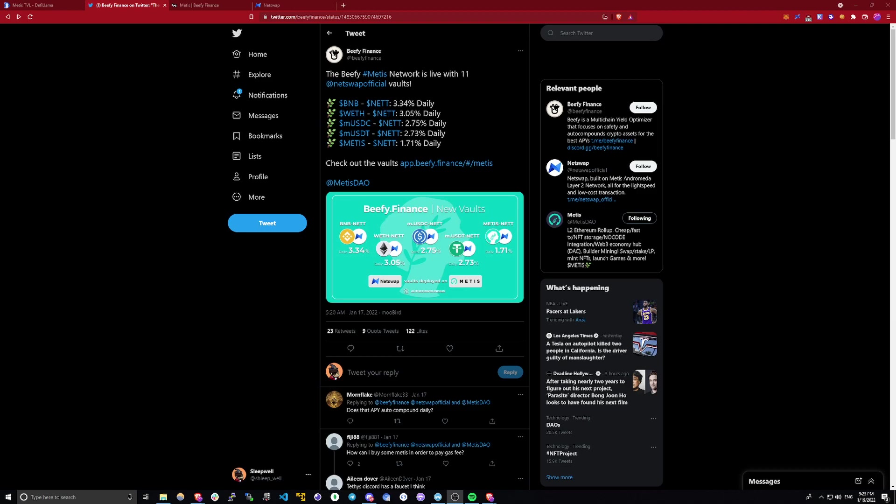What's up everyone, my name is Sleepwell and today I want to share with you some new farming opportunities that are available on Metis.